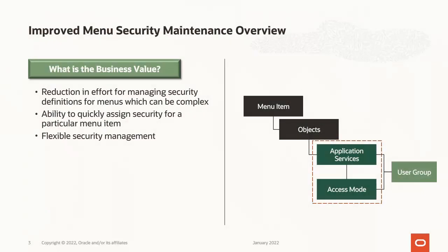The business value of Menu Security Maintenance is that it reduces the effort in maintaining application service for user group access for menu items, allows administrators to find out and assign appropriate security access to menus, and allows flexible permissions for allocation of those permissions to user groups.